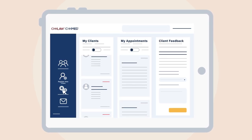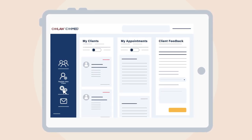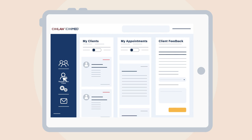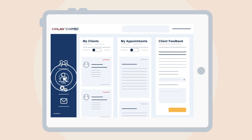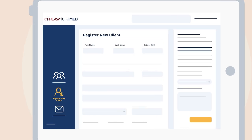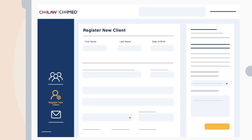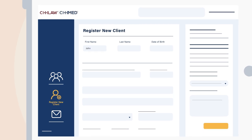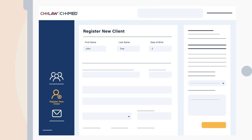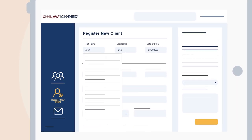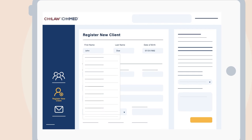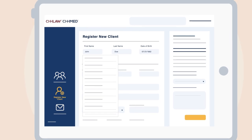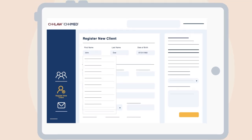Register and schedule an initial evaluation for a client at CityMed by using the Register New Client button on the left of the dashboard. This feature allows you to enter your client's information and choose from available office and appointment times.